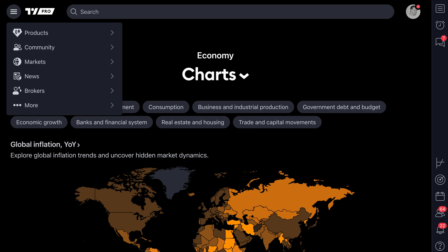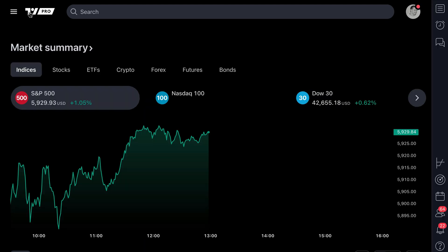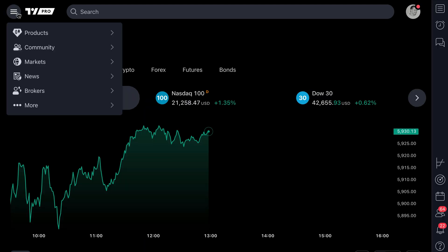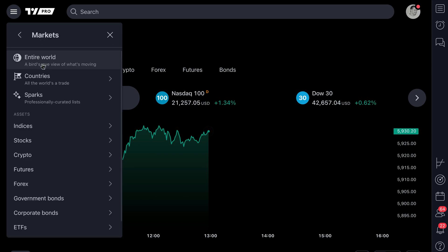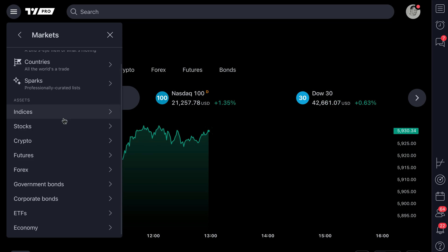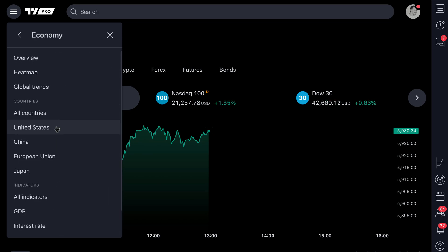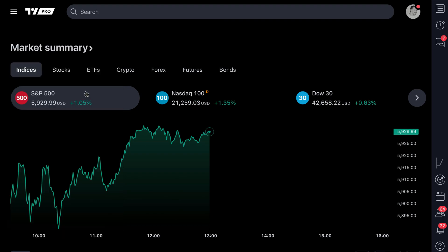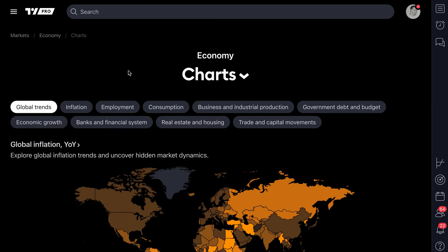If you're interested in getting to the global trends page, head to tradingview.com, make sure you go to Markets. When you get to Markets, go down and find the Economy section, and then you will see Global Trends right here, which I'm going to click. And now here we are on the global trends page.